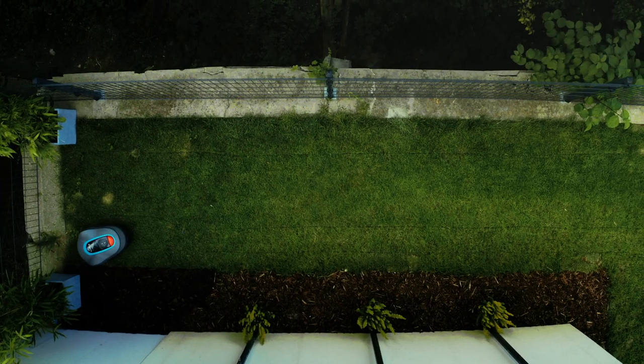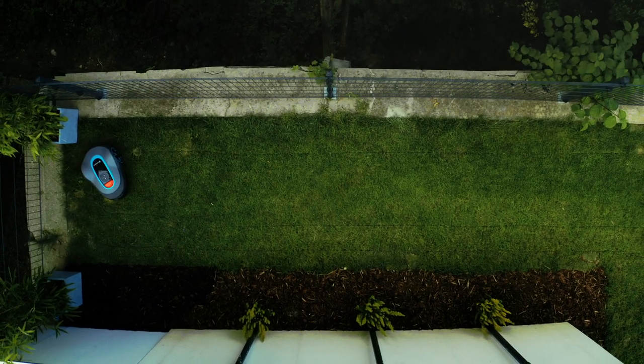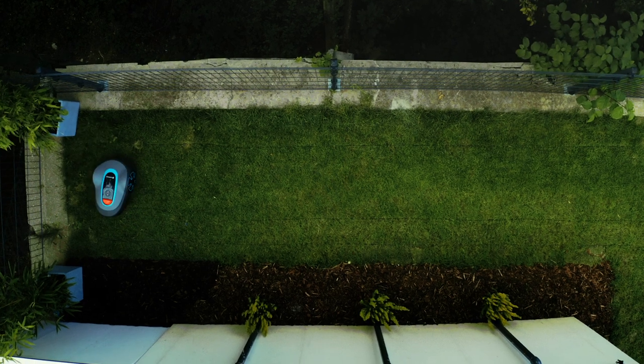Even if the corridor is a dead end the Minimo will mow it reliably using this function when driving in and out.